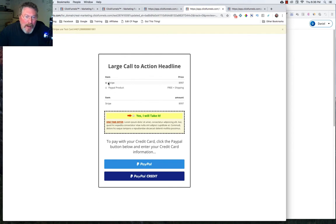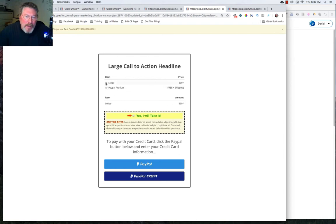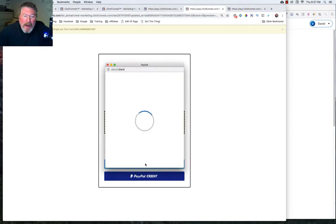So the credit card goes away. And we can choose either our Stripe product or our PayPal product. And you'll see it changes down here as we click on this. And then we can click on PayPal.